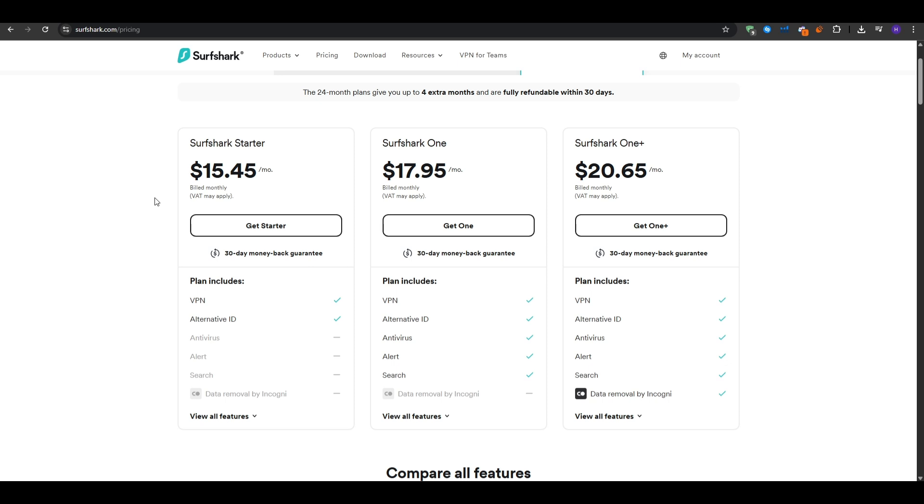But the great thing is that all of these plans would go down drastically if you opt in for the 12-month plan or the 24-month plans. For example, the starter plan would go down from $15 per month all the way down to $3.19 per month paid annually and you would also get three extra months. The second plan, Surfshark One, would include the antivirus, the alerts, and the search feature. And finally, the Surfshark One Plus would give you all of these plus the data removal with Incogni.